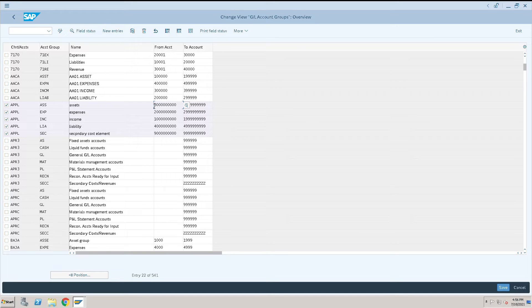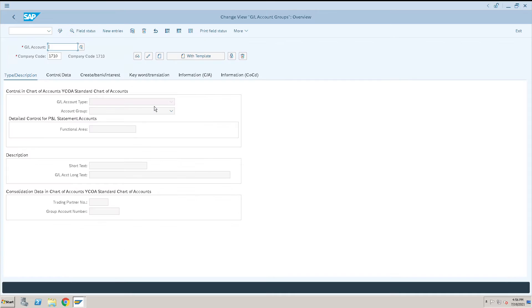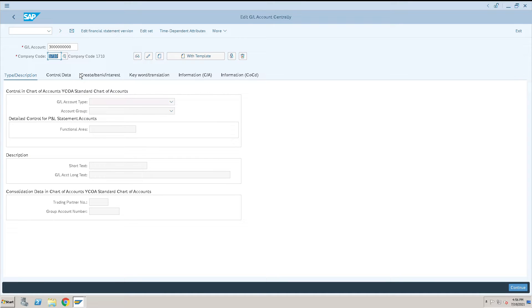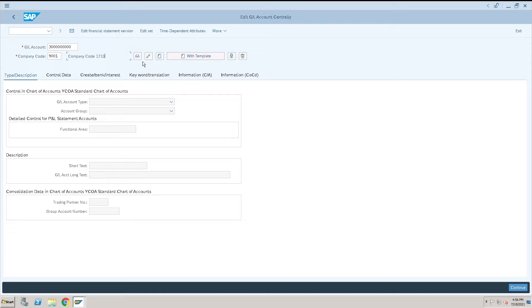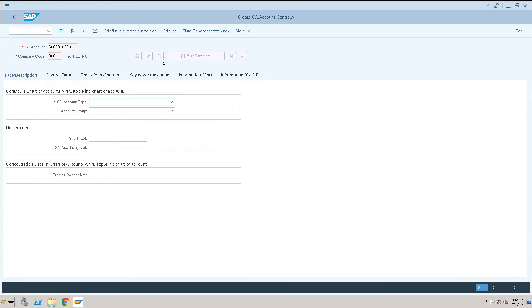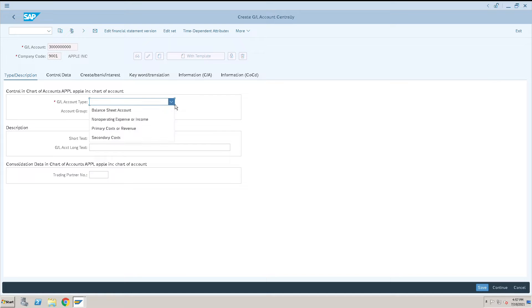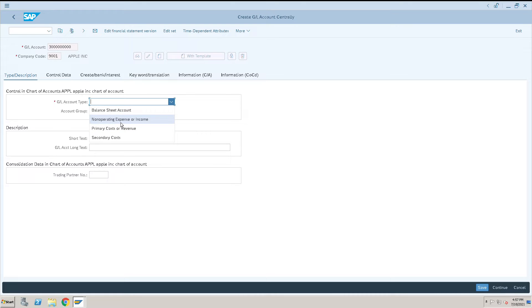I will first create one bank account. My company code is 9001, then I need to click on this create option. Here we need to select the GL account type. This is a balance sheet account, so there are four options we have: balance sheet account, non-operating expenses or income, primary cost and revenue, and secondary cost and revenue.